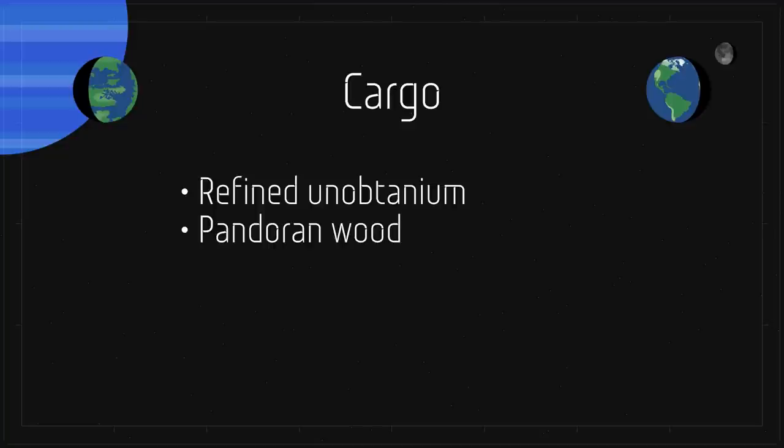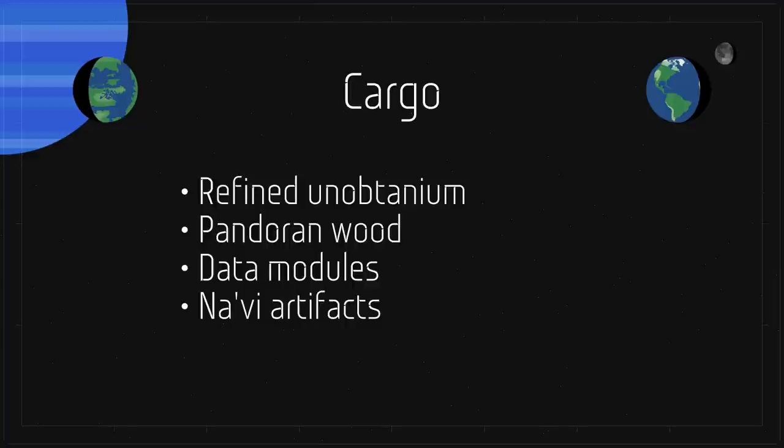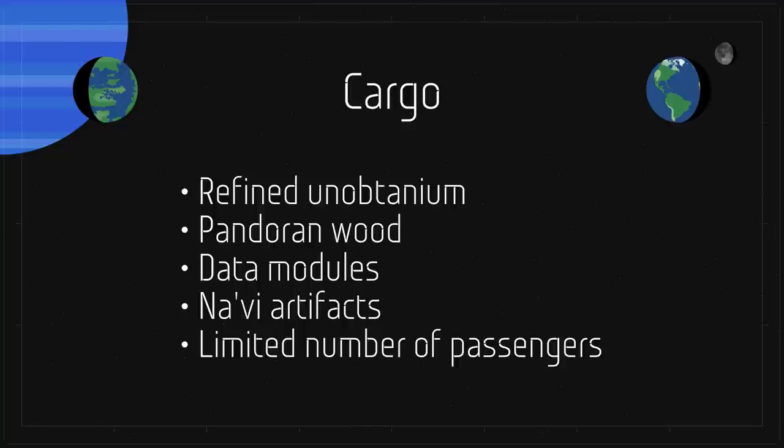More data modules, this time containing the molecular structure of Pandoran organic compounds for synthesis on Earth. Small, low mass Navi artifacts for sale to wealthy collectors, a limited number of passengers, since cargo mass was prioritized for unobtanium, only those who had finished their tour of duty on Pandora were permitted to return to Earth.